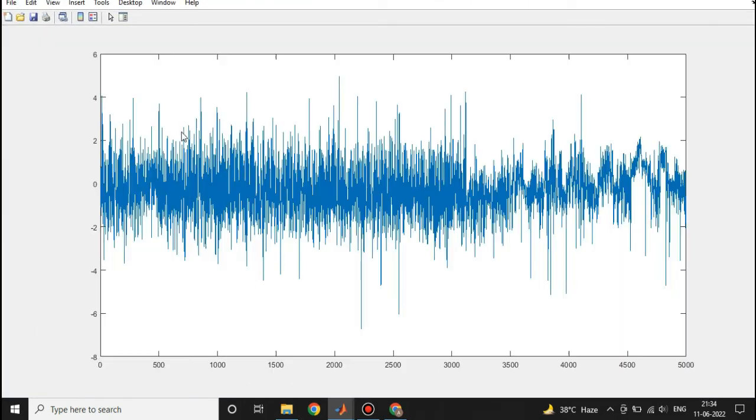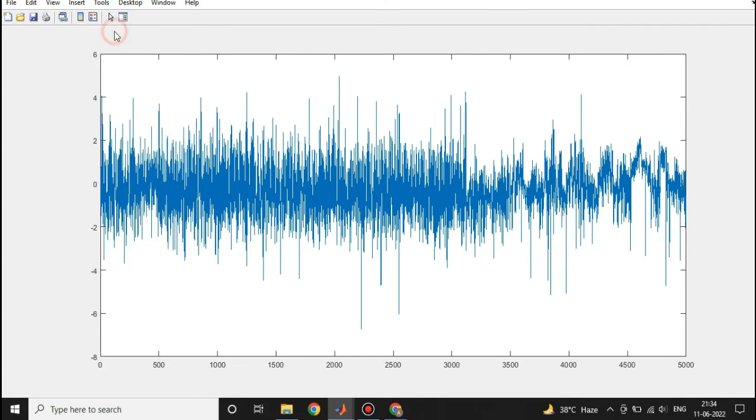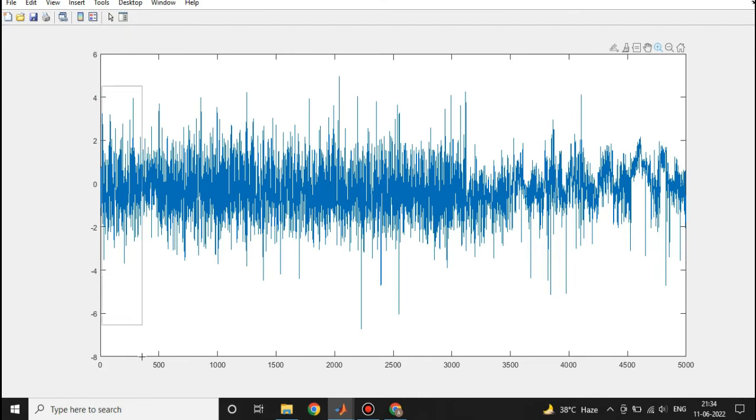So let's zoom this data. This is how a real-time ECG data looks like.